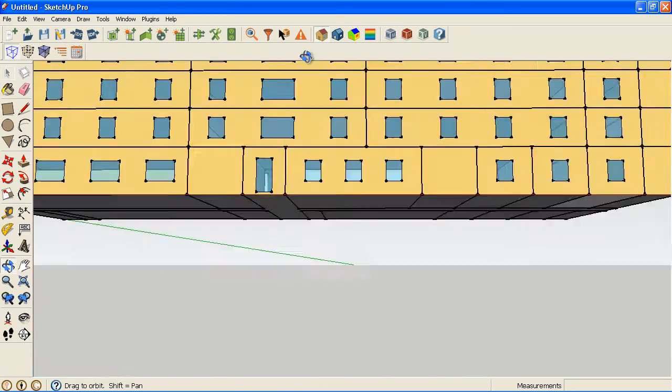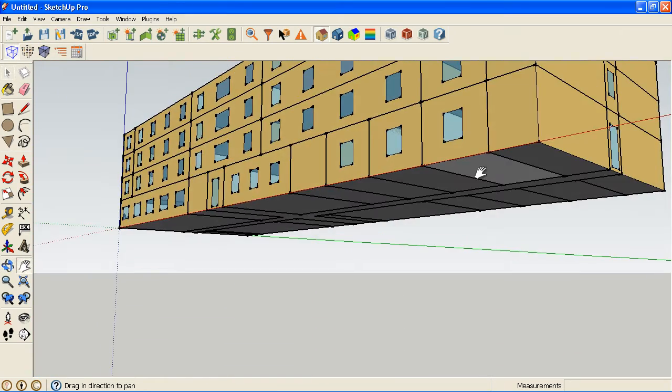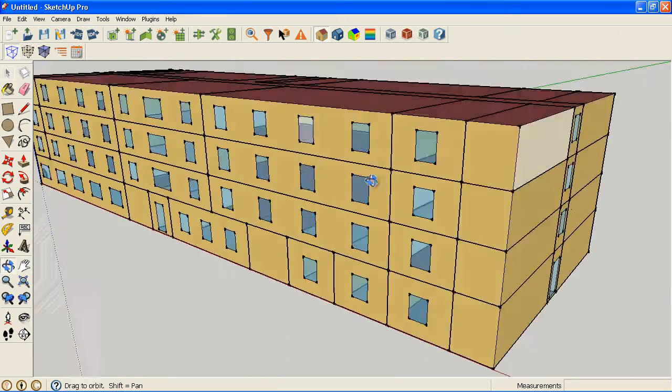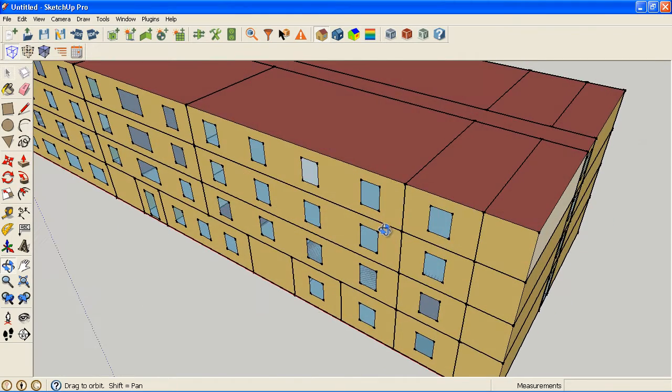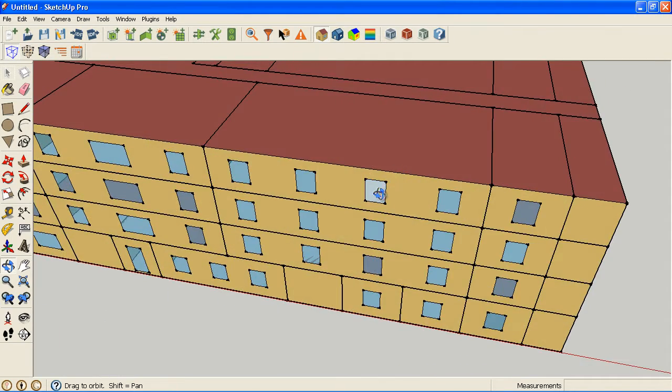In some of these you can actually see this model has one down here and some down here, but what you probably can't tell that easily is that this window here is reversed.